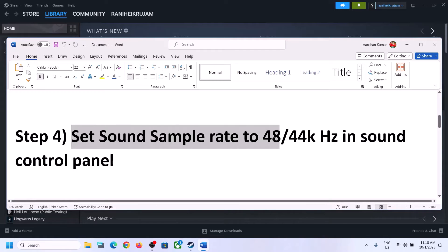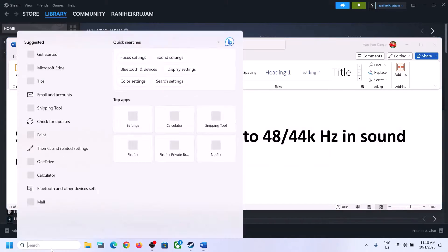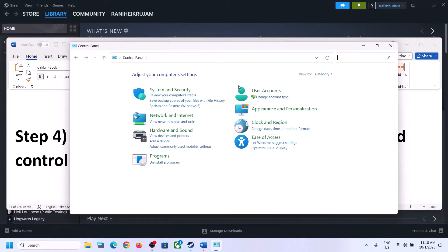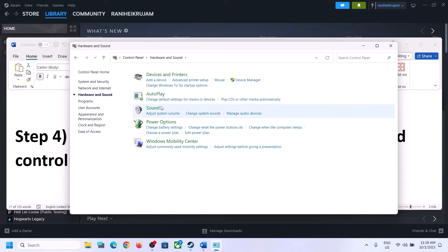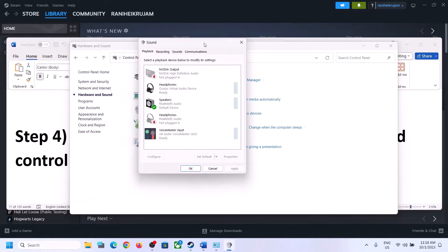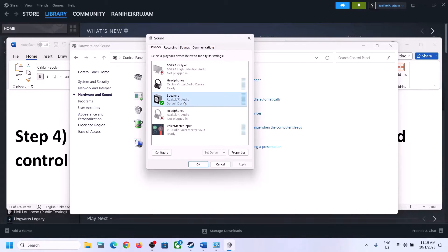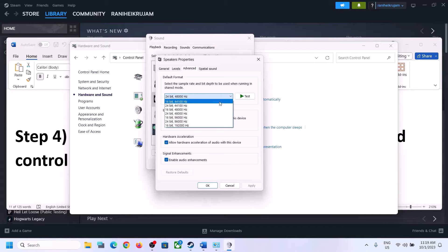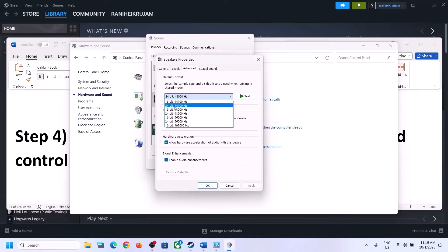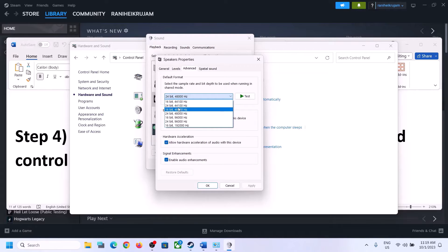The next step is to set the sound sample rate to 48,000 Hz or 44,100 Hz in Sound Control Panel. To open it, type 'control panel' in the Windows search box, click on Control Panel, then Hardware and Sound, then Sound. In the Sound Control Panel, make sure you select the right speaker and set it as default. Right-click on your speaker, click Properties, then go to Advanced. You can select 48,000 Hz at 24-bit or 16-bit, or 44,100 Hz at 16-bit. Try either 48,000 or 44,100 Hz and then apply the settings.